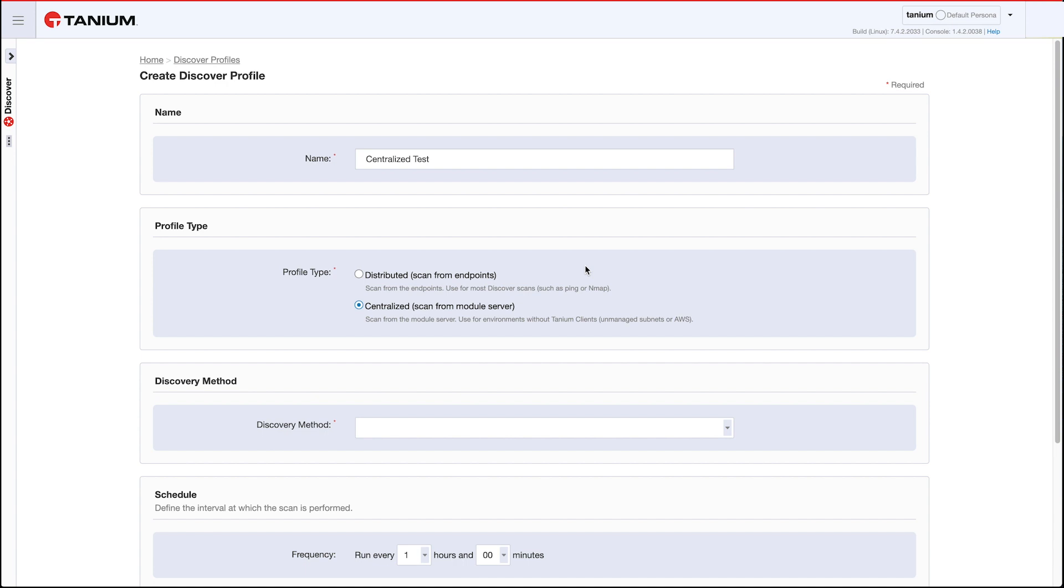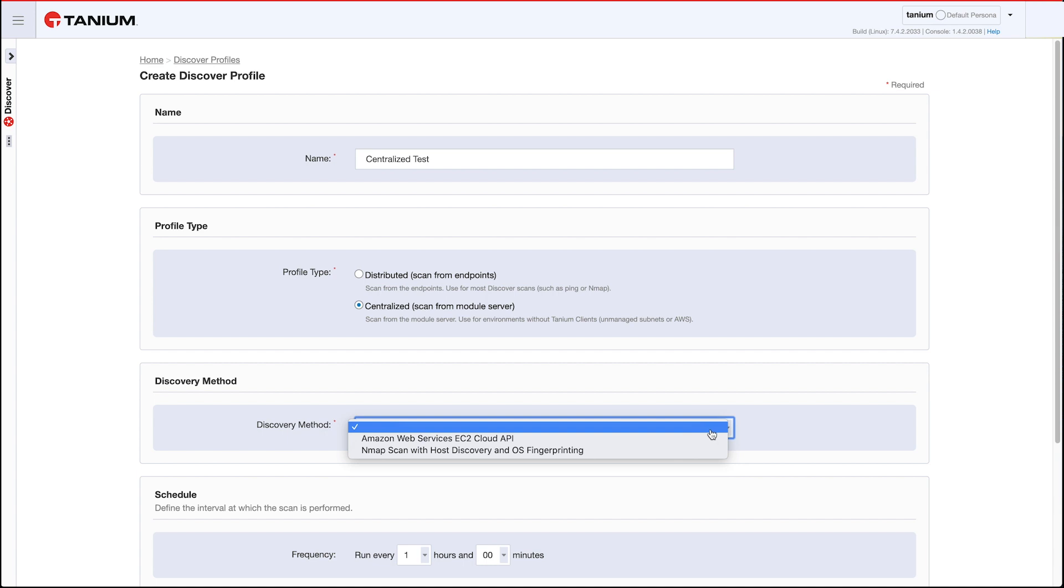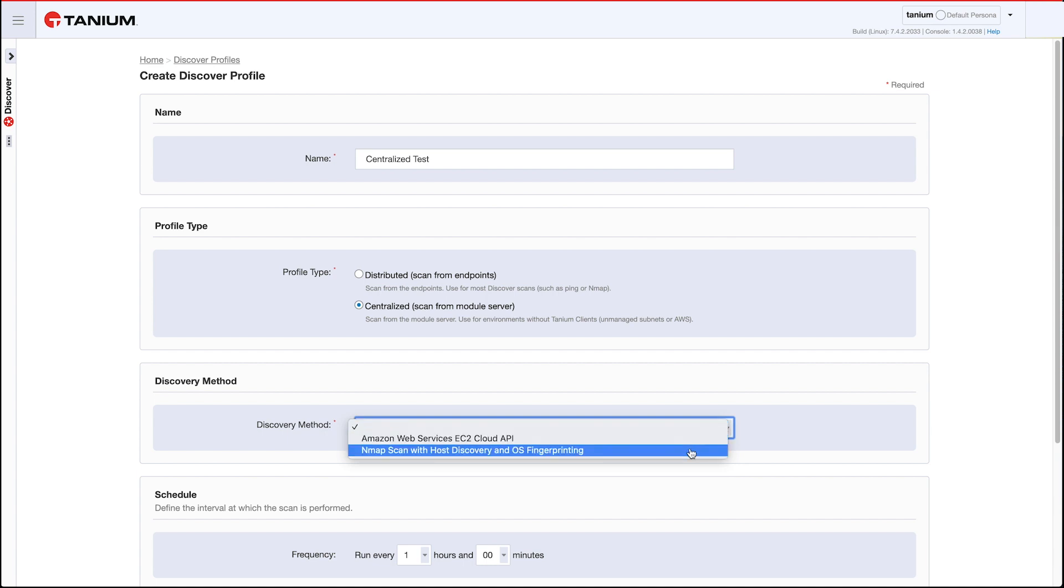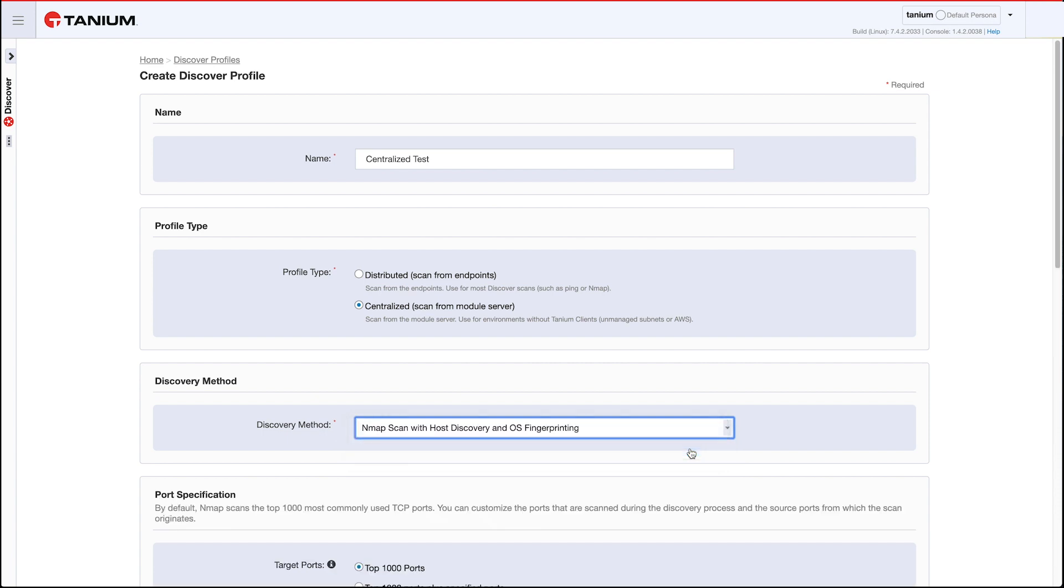With this, if you can see it from the module server, you can scan into it. So let's look at the method here. As I mentioned, the previous choice was only to do Amazon Web Services, but now we have this choice here. I'm going to go with nmap scan with host discovery and OS fingerprinting. If you're familiar with Discovery, you know that the distributed scan profiles have different levels. This is equivalent to a level 4 scan, so it's got full hostname resolution and operating system identification.